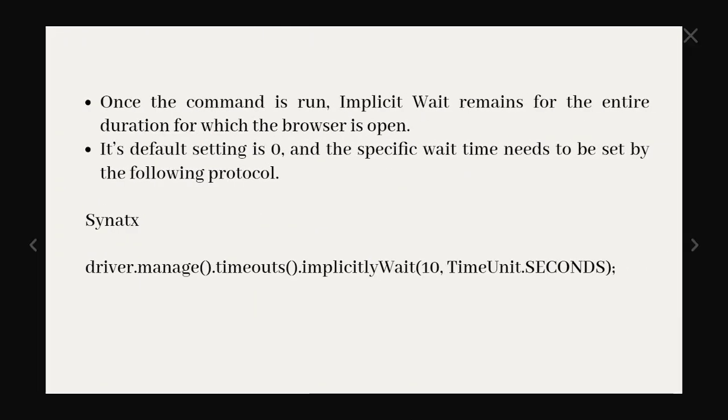Once the command is done, implicit wait remains for the entire duration for which the browser is open. Its default setting is zero and we can see the syntax over here. It is driver.manage.timeouts.implicitWait of 10 TimeUnit.SECONDS. So we can provide any seconds over here, 10 or 20 or 30 and it will wait for that particular time period.